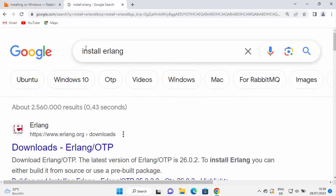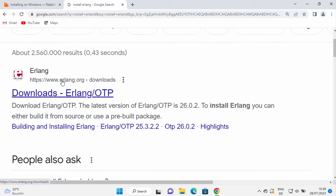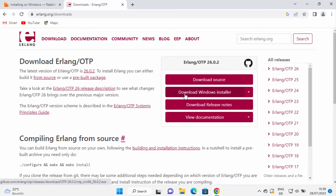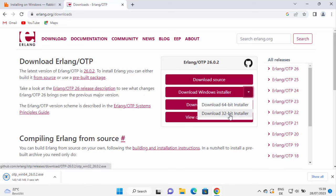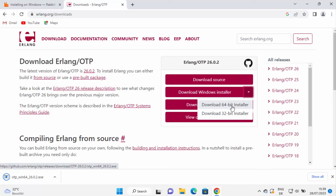To install Erlang, go to your browser and search for 'install Erlang'. The first link will be from erlang.org/download. Click on that and you will see the Windows installer option. Click on it and it will download the Windows 64-bit exe file. There are two options: download the 32-bit installer or the 64-bit installer. By default, clicking the button downloads the 64-bit installer, but you can also choose the 32-bit installer if needed.